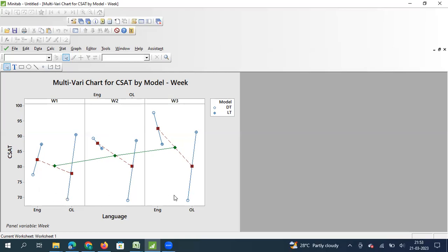The other language laptop calls are also almost a straight line. Even in English laptop calls, it is almost a straight line. So what we are seeing here is a very strong interaction between English language calls and desktop-related issue handling. The steep increase in overall CSAT is driven specifically by English-language calls that are solving desktop-related problems.